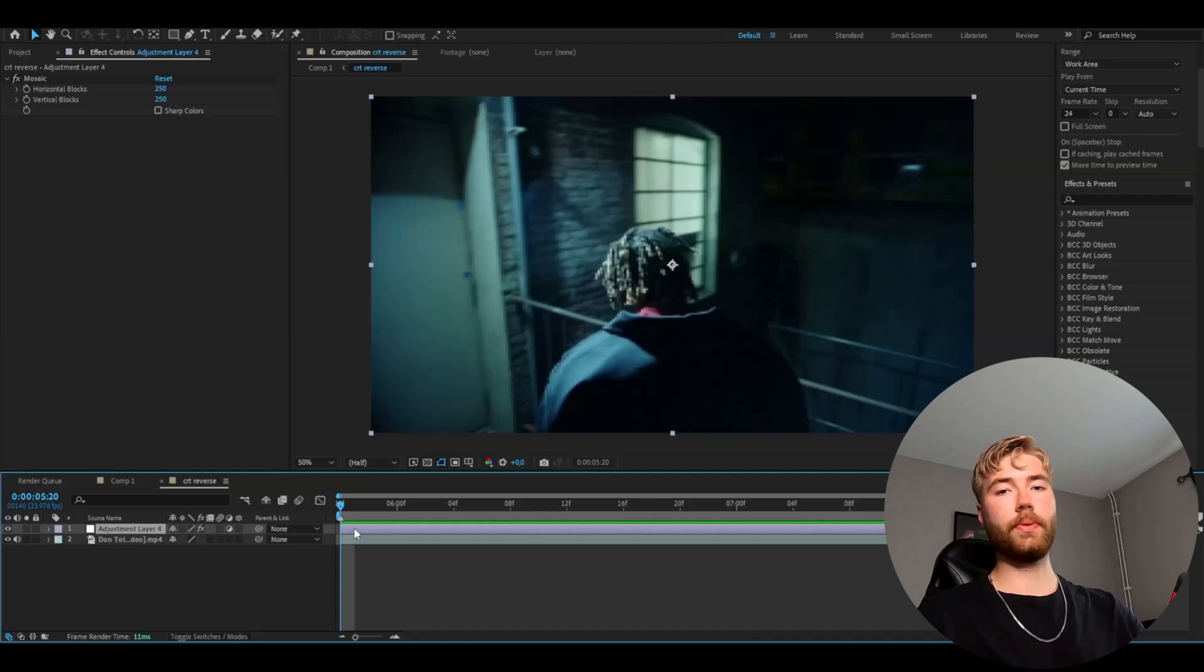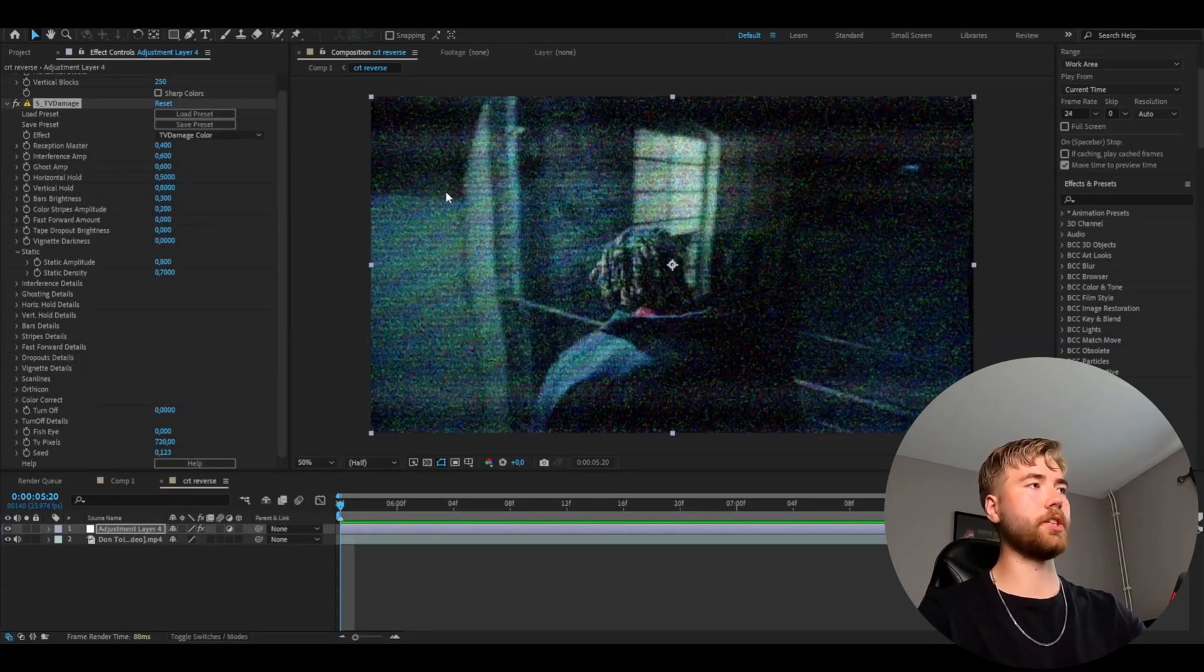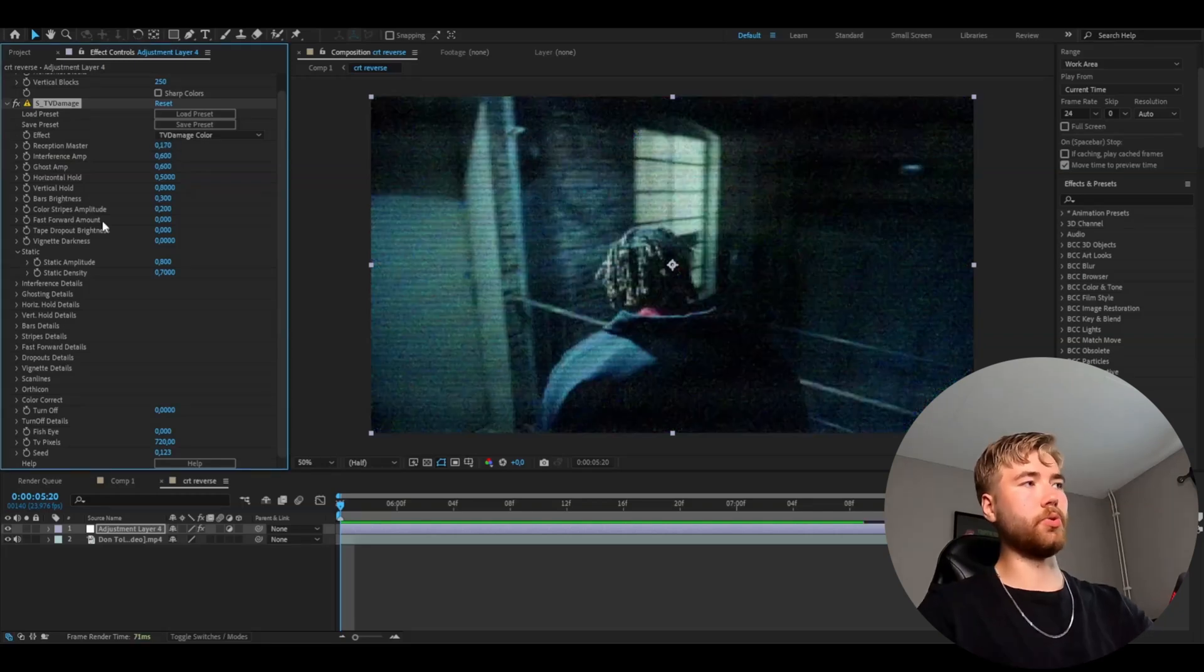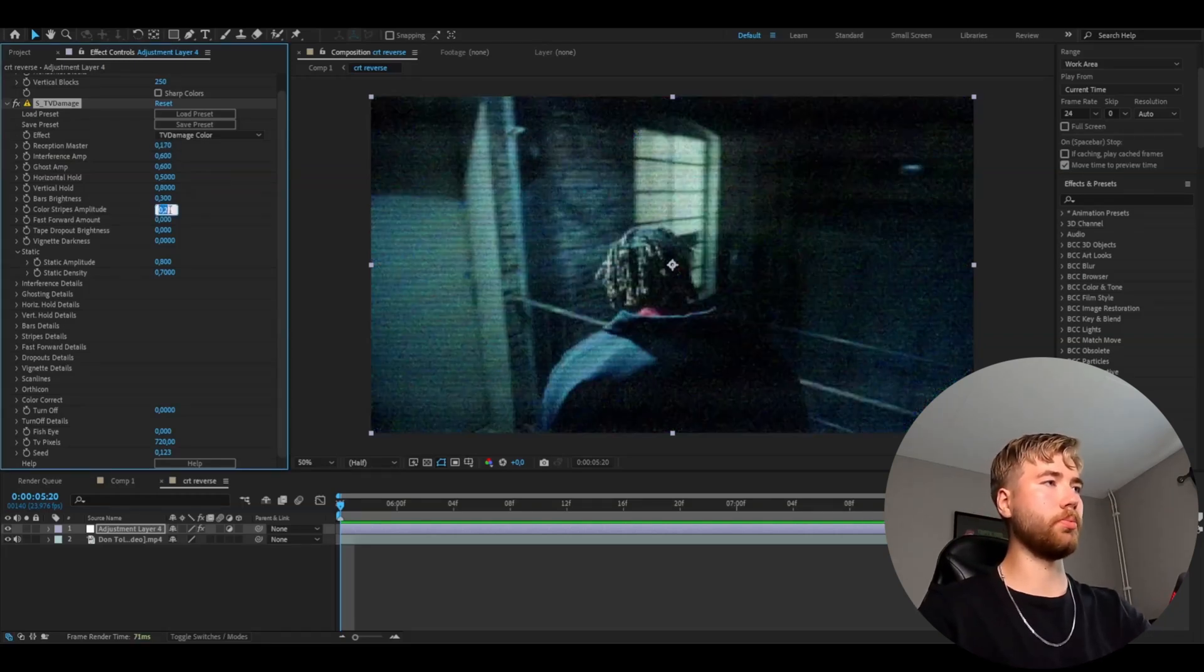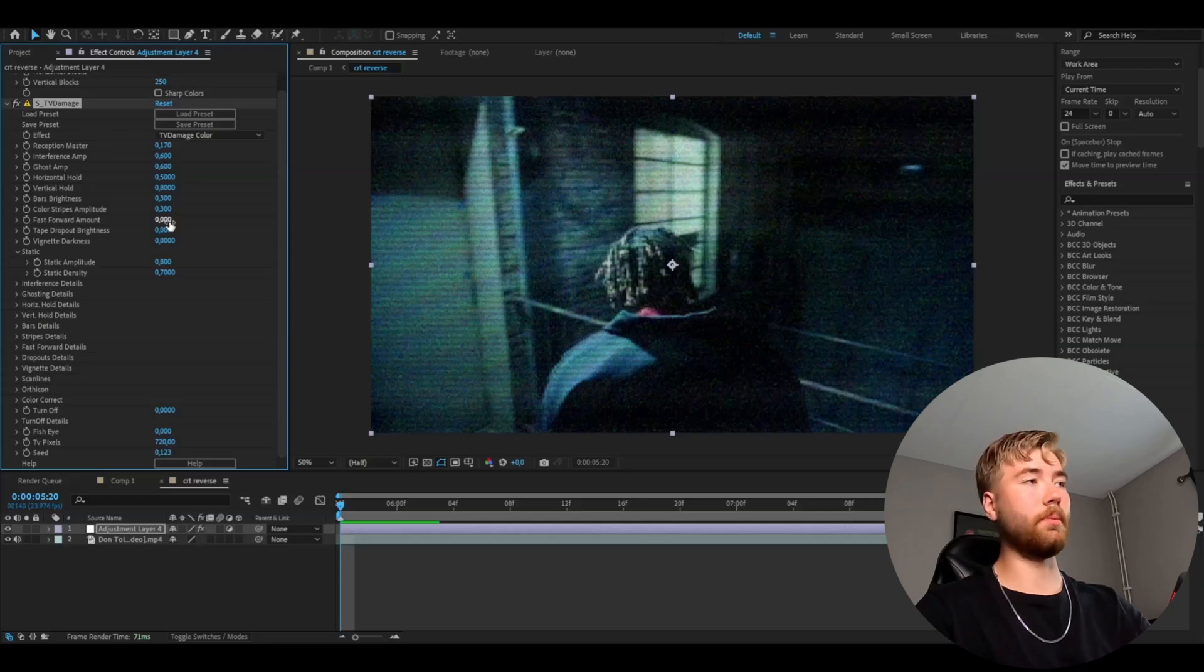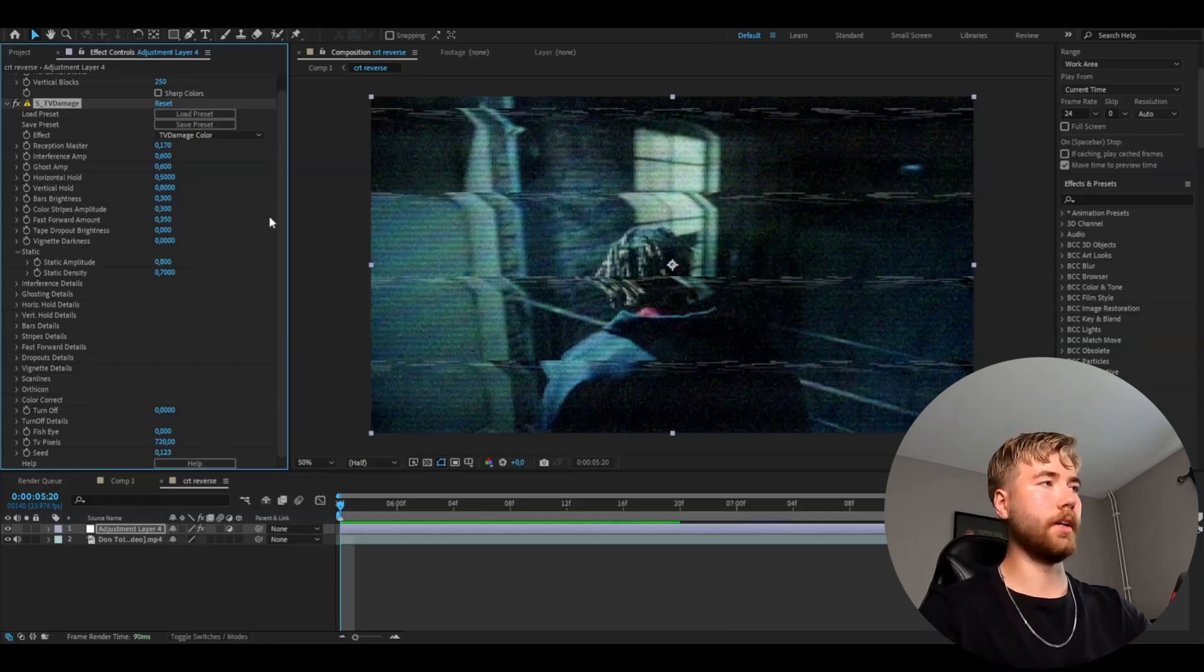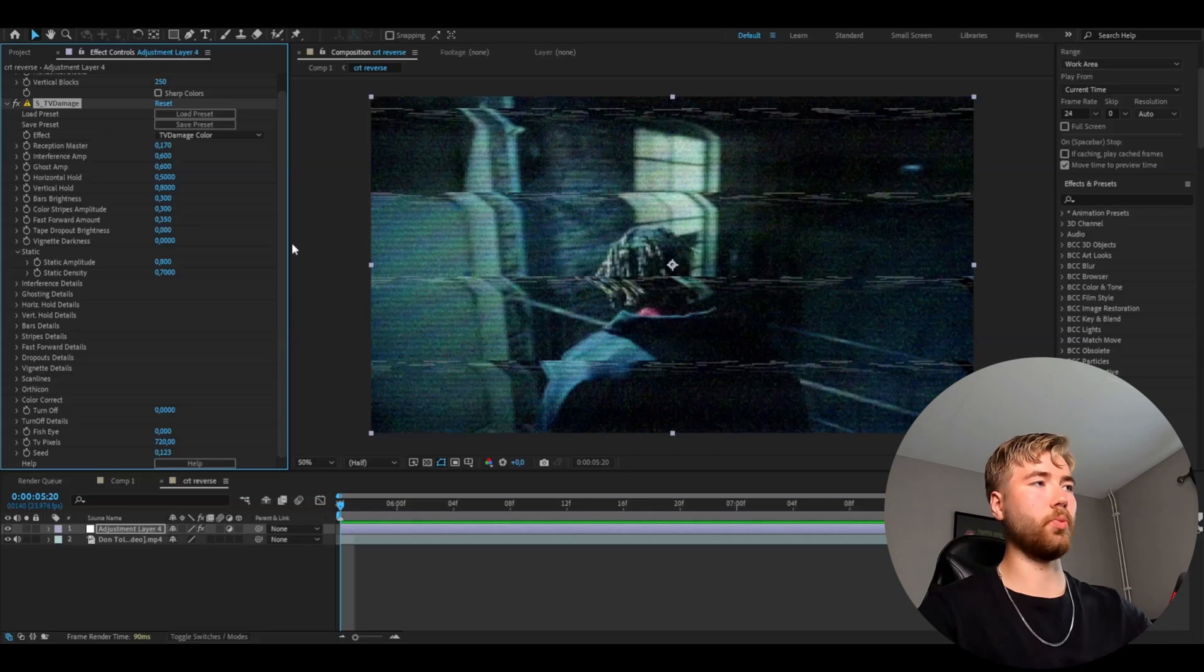After that, we're going to be adding Sapphire TV damage. Here we're going to drag down the Reception Master to 0.17, drag up the Color Stripe Amplitude to 0.3, the Fast Forward Amount to 0.35, and the Tape Dropout Brightness to 0.1.